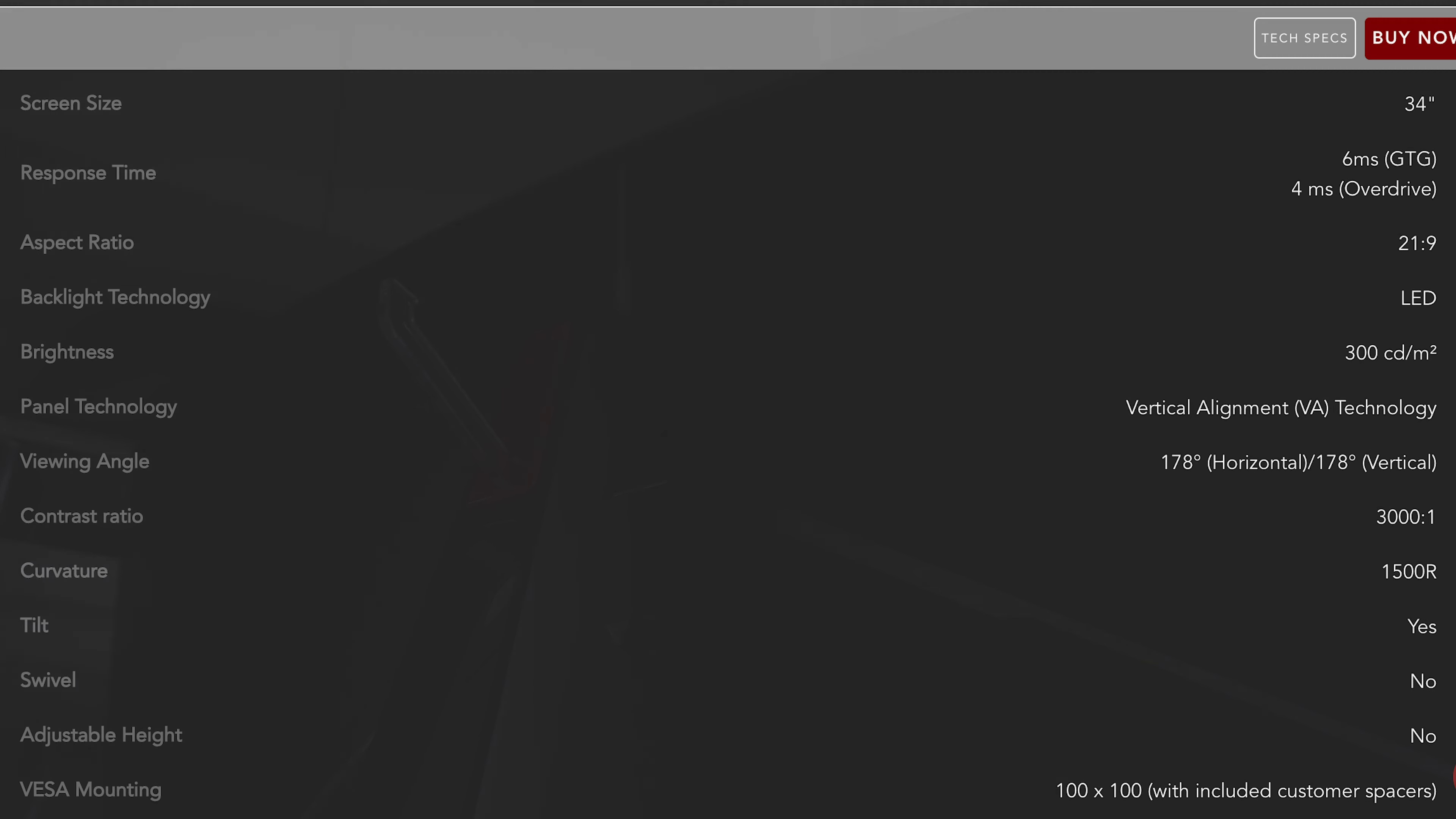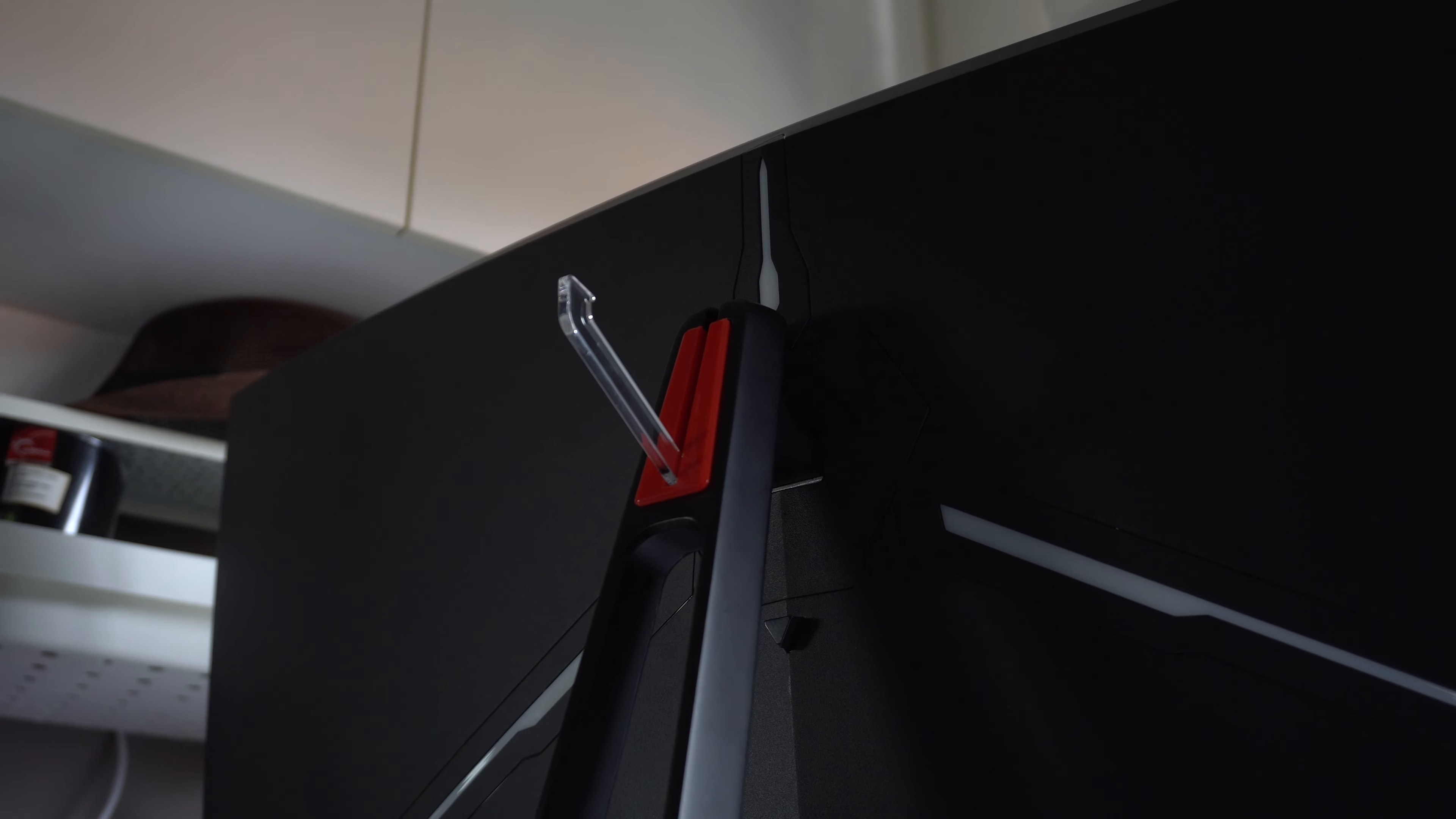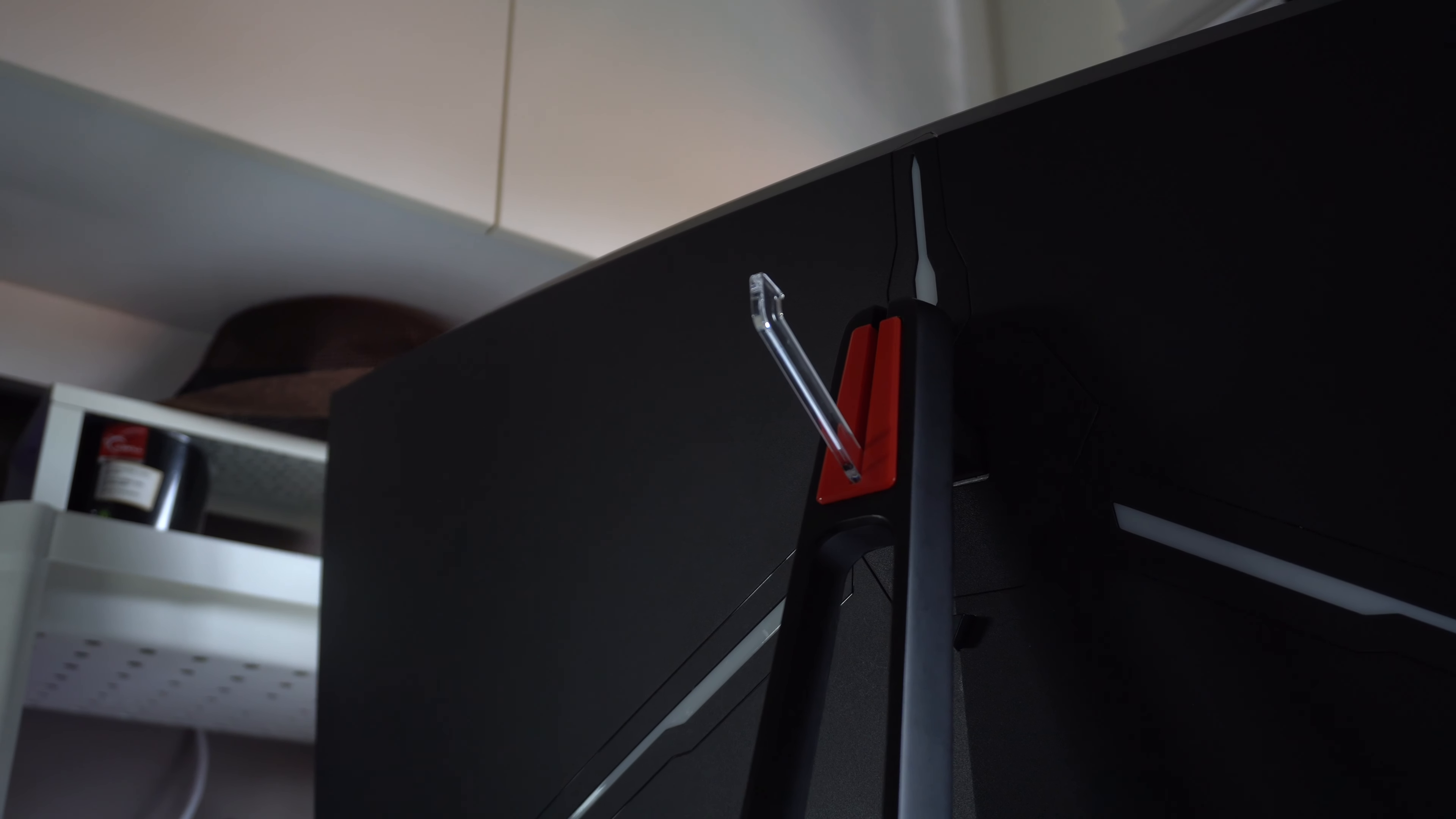SuperSolid does, however, have a feature that Prism doesn't have, which is a built-in headphone stand at the back of the monitor. This will not only free up more space on your desk, as you don't have to put your headset on the desk, and also makes the setup look cleaner.